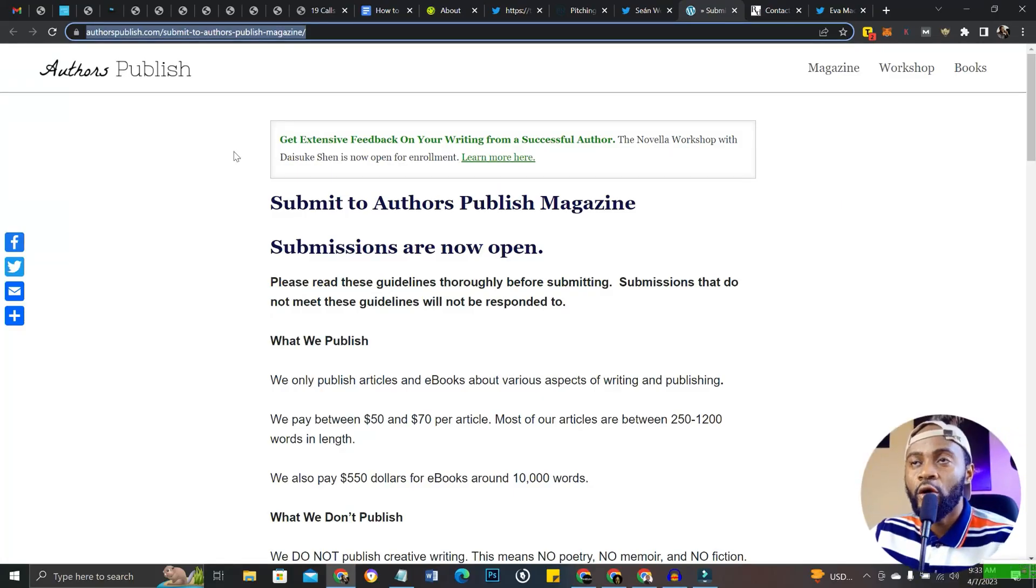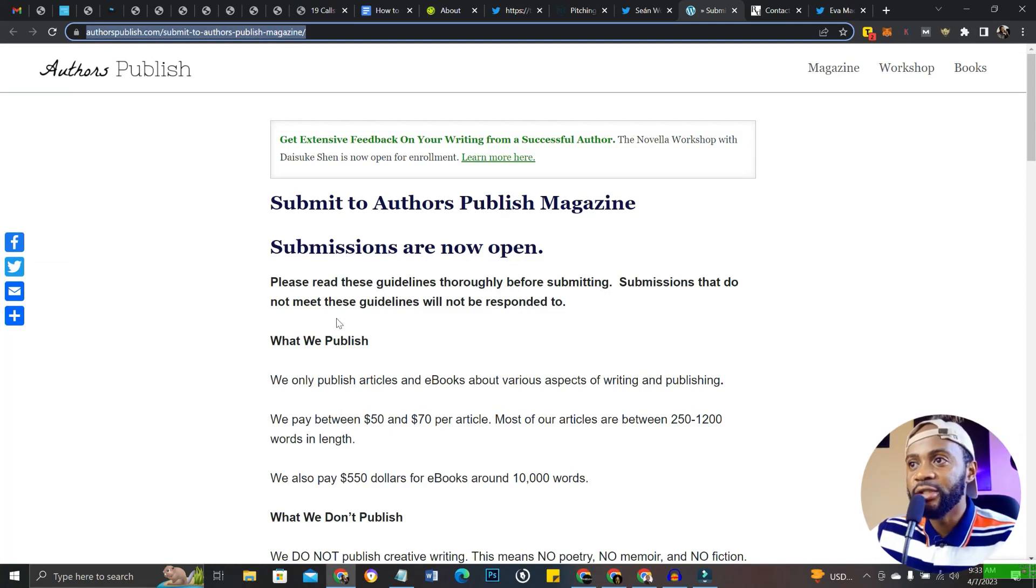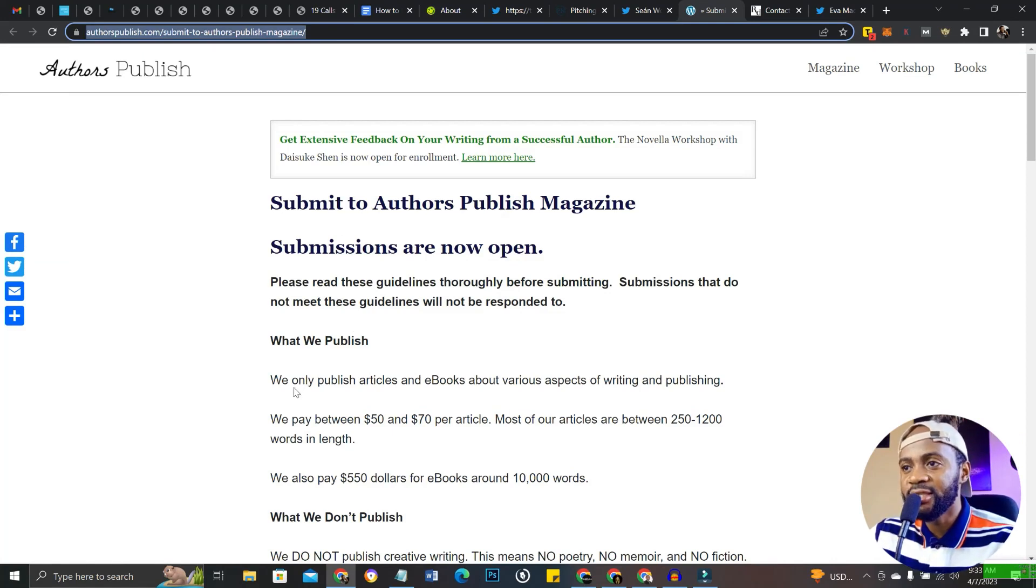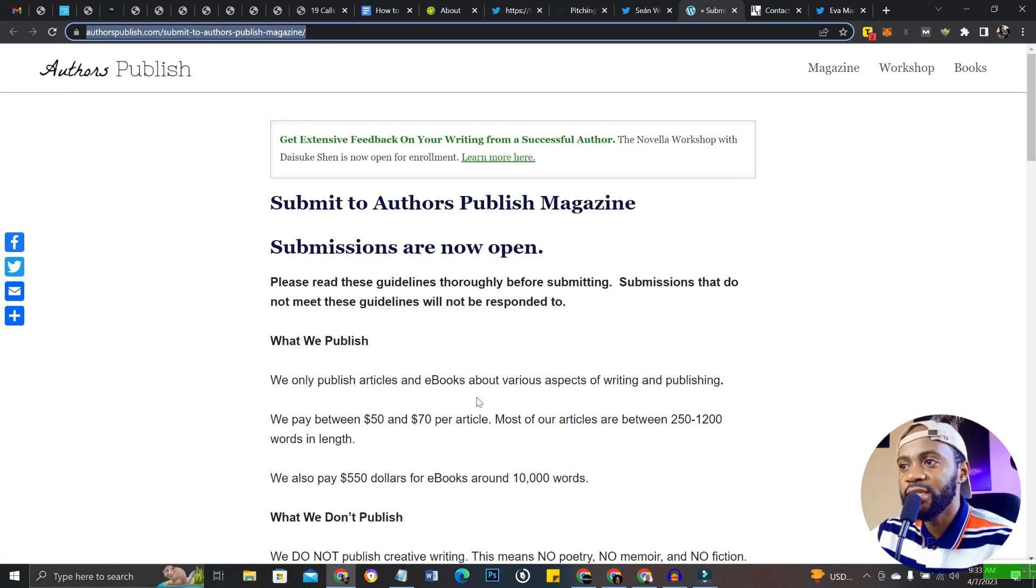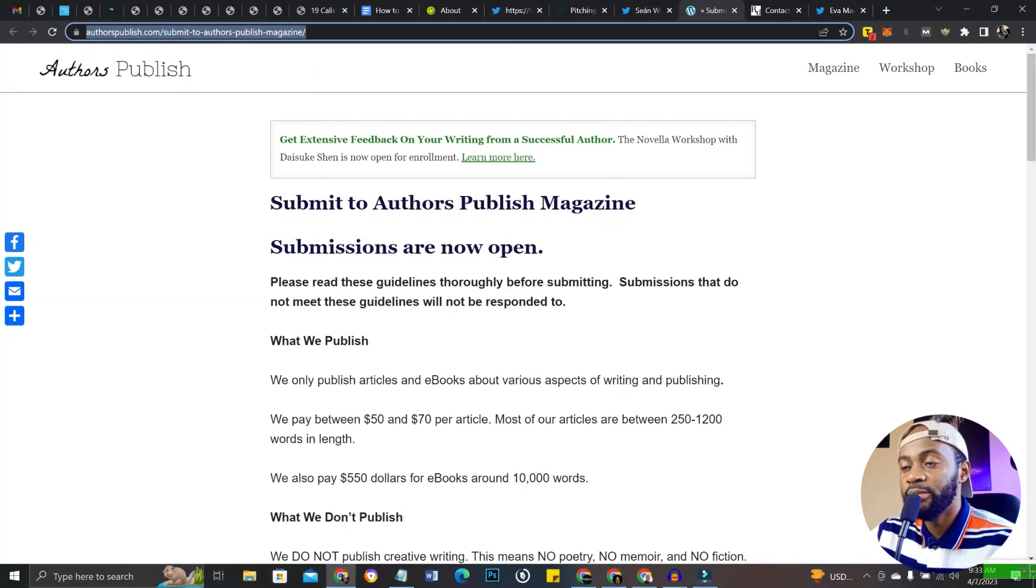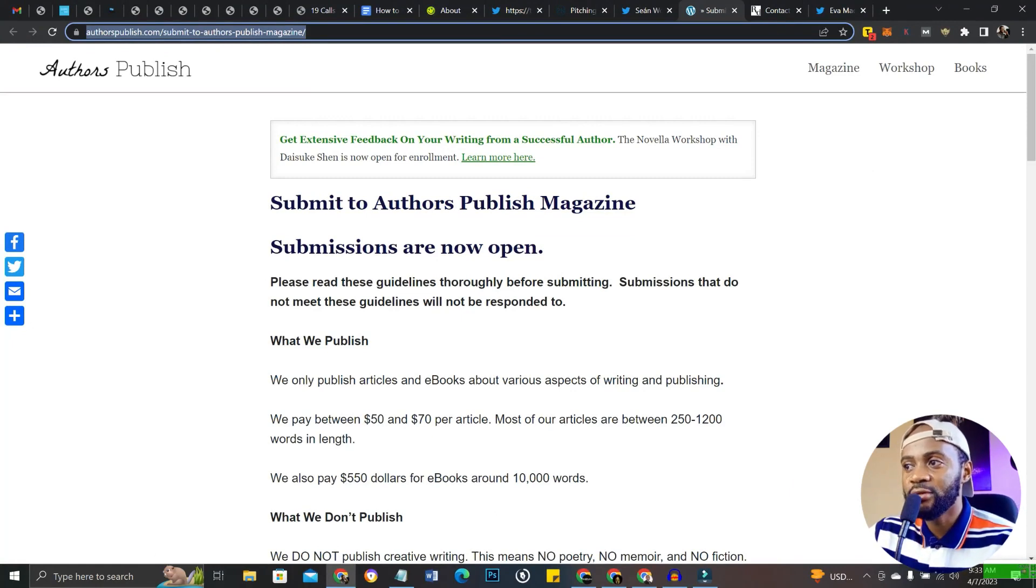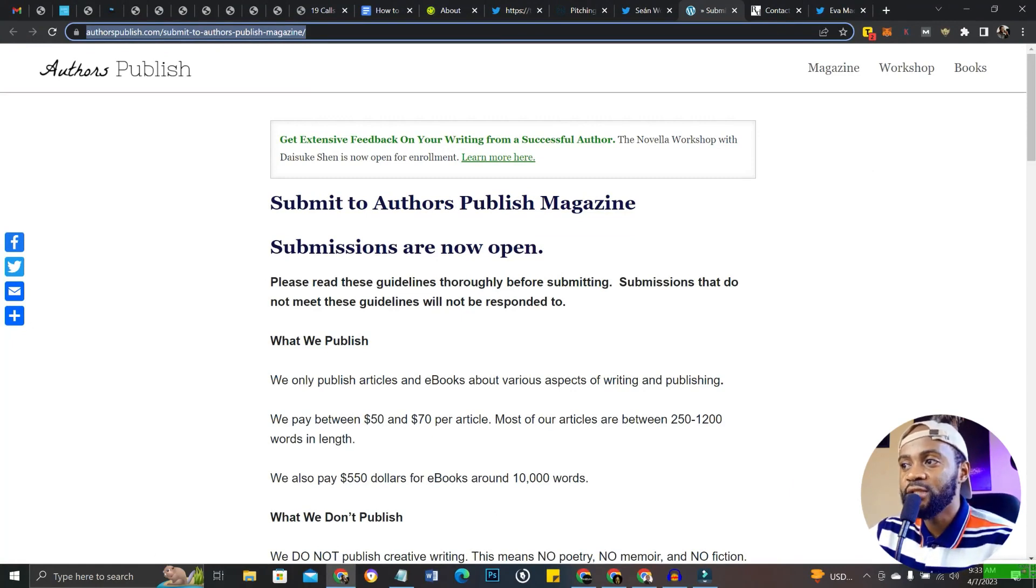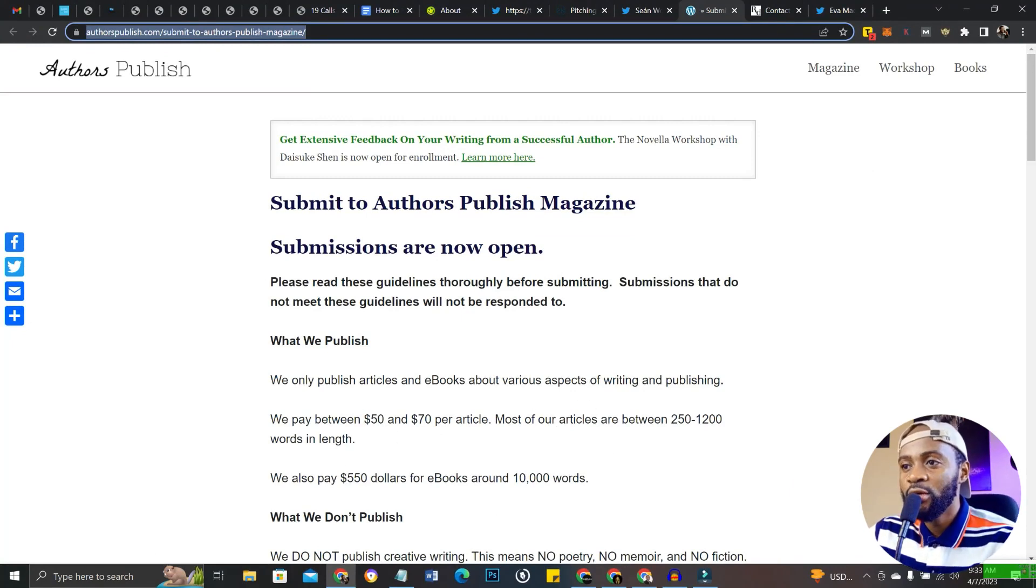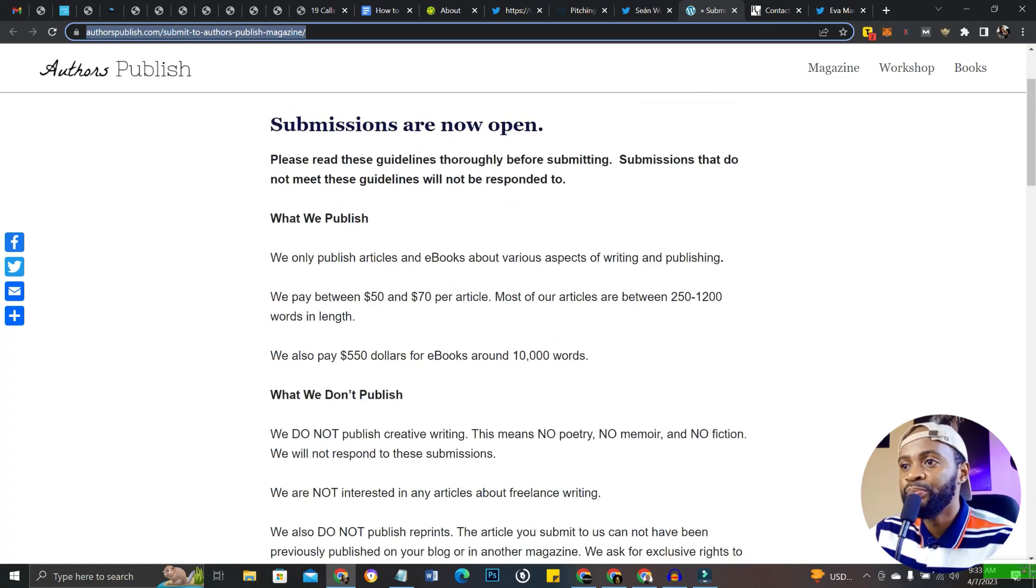The first website is called Authors Publish. Authors Publish is an awesome place where you get paid to write articles. They only publish articles and ebooks about various aspects of writing and publishing. They pay between $50 and $70 per article. Most of their articles are between 250 to 1,200 words in length. They also pay $550 for ebooks around 10,000 words.